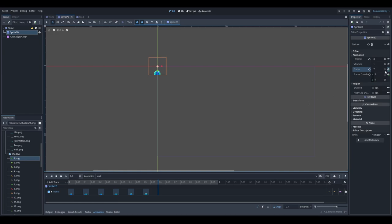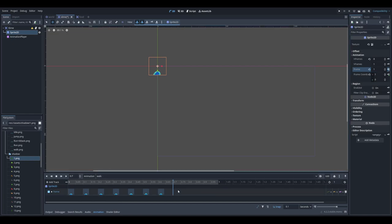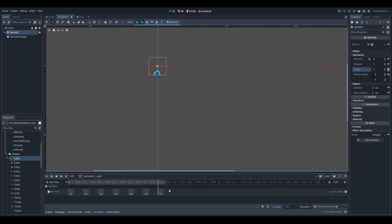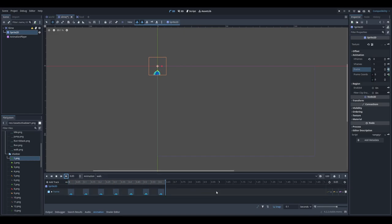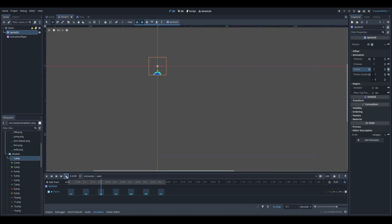The duration of the walk animation is 0.65, so I'll set that value. I also want the animation to loop continuously — I click the animation looping button. Now when I preview it, you can see the slime is walking with the full animation cycle playing.